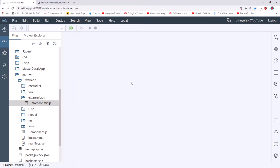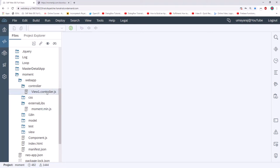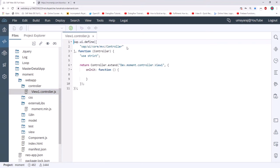The file has been imported successfully. Now, how do we integrate moment.js into our SAP UI5 application? A lot of people directly use it in index.html like a normal HTML program, using a script tag. But we are not going to do that — we are going to integrate it properly into our SAP UI5 application. Let's go to the controller.